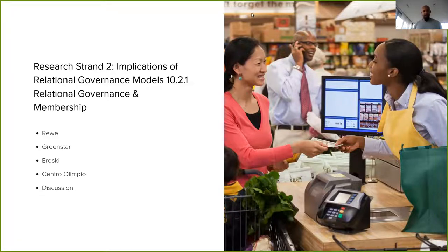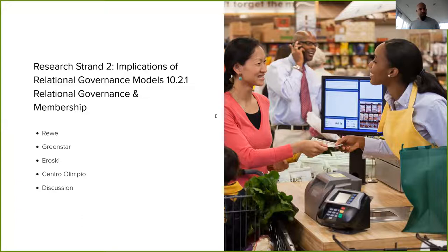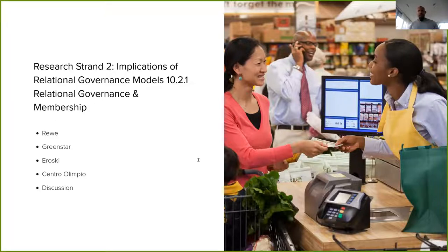The case studies span a spectrum. On one extreme is REWE, a retailer-owned chain of German supermarkets. Next there are consumer cooperatives including Green Star and Eroski. Rounding it off is Centro Olimpio, a supermarket in Palermo organized as a worker cooperative. Through qualitative interviews I attempt to discover whether significant differences exist in a number of indicators proposed as proxies for the interests being balanced in an organization.